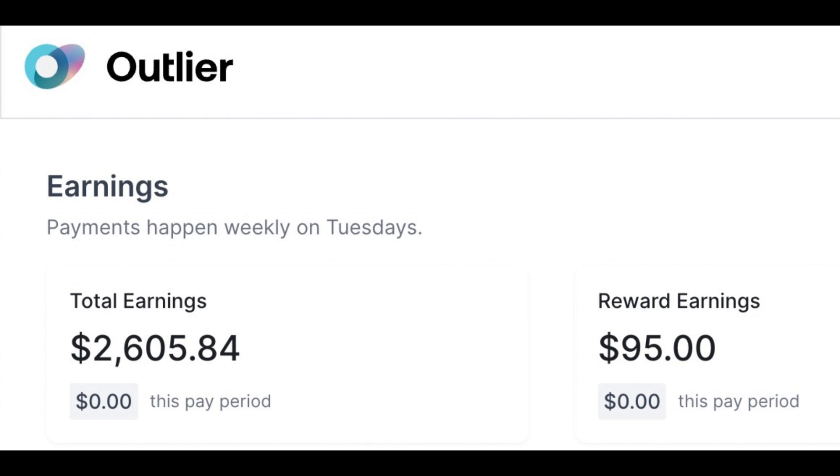Now, as someone who experienced the grind working for Outlier on various tasks and earned over $2,600 so far, I can honestly tell you that it's not easy money, and it's not suitable for replacing your 9-to-5 job.